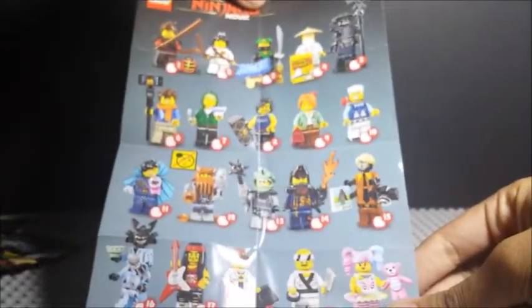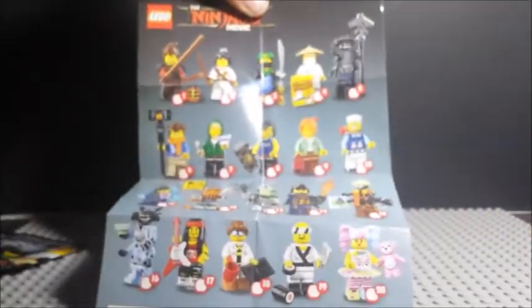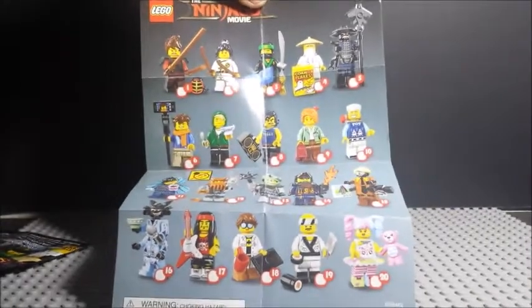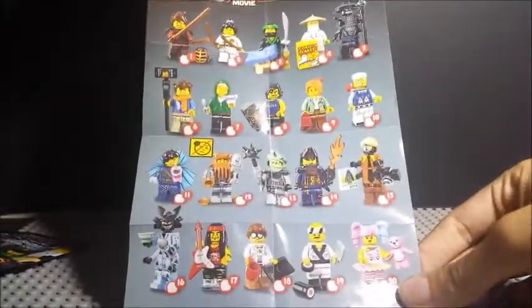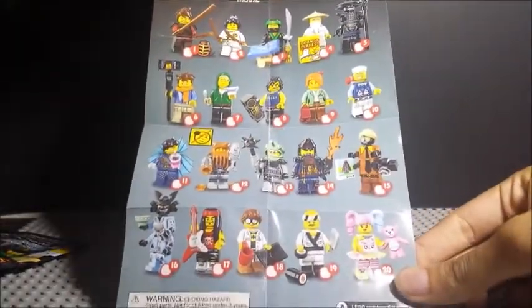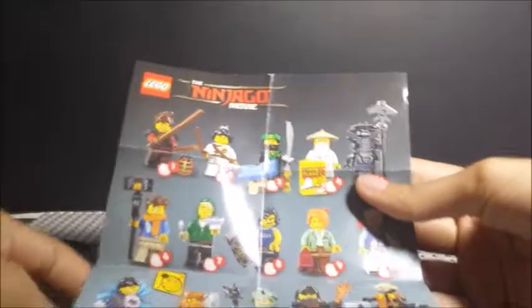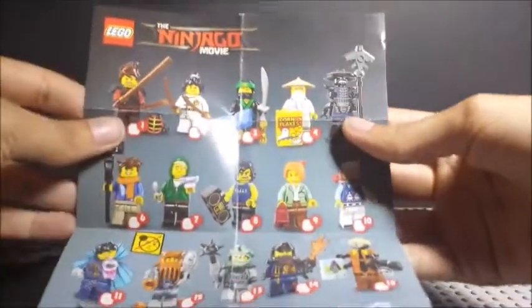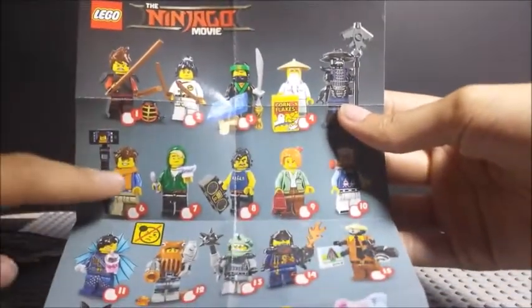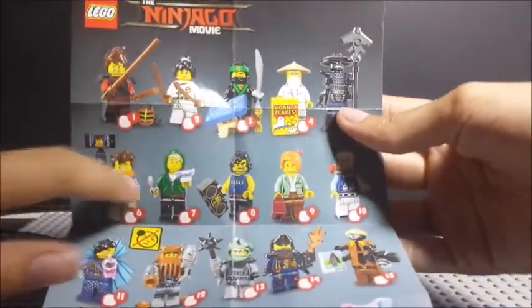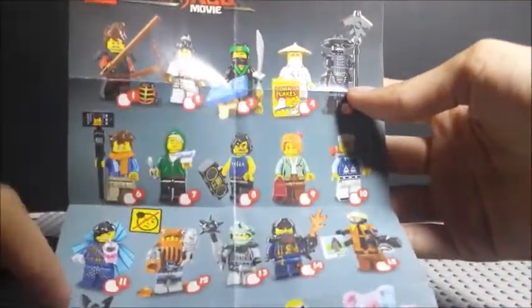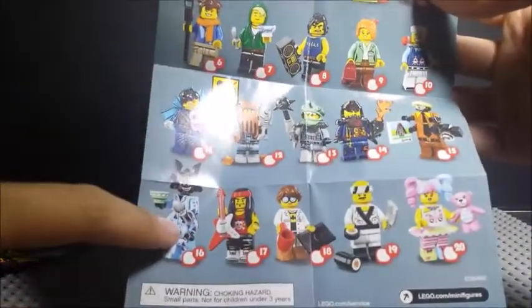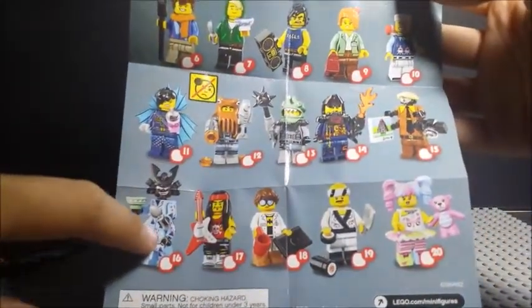We have the checklist right here with all the characters in this blind bag series. Let me give you a better look. For this blind bag series we do have Jay, Cole, Misako, Zane, and PJ Volcano Garmadon right here.